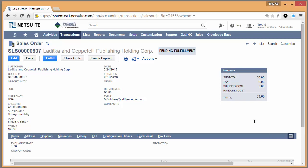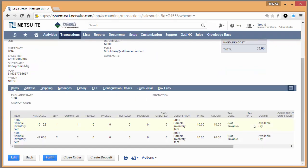So to begin, we'll look at the sales order in NetSuite, and we'll notice that the inventory items have been committed to the order, but have not yet been picked, packed, or fulfilled.